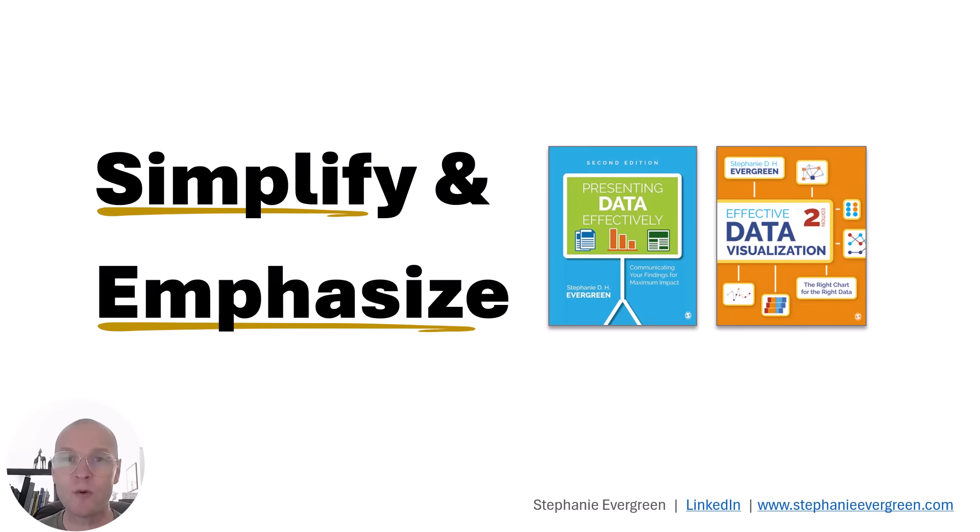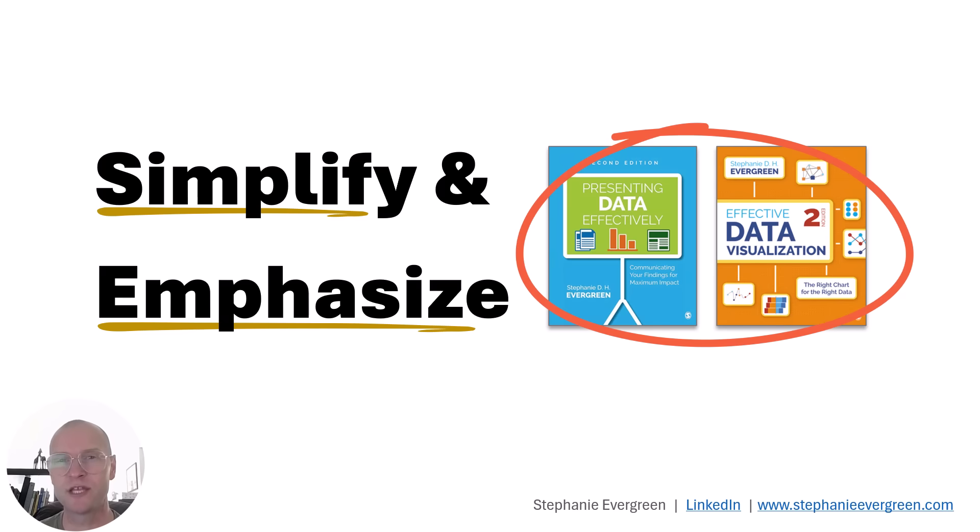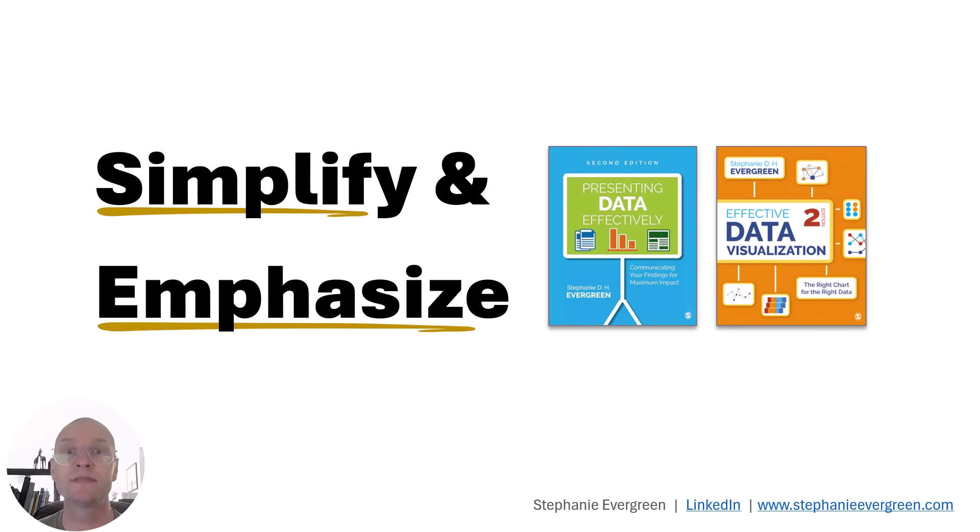So the first thing I want to share with you are these two books. These are must-haves for your bookshelf, and they're both by Stephanie Evergreen: Presenting Data Effectively and Effective Data Visualization. In her first book, she really said something that resonated with me, which was that data viz really comes down to these two things: simplify and emphasize.